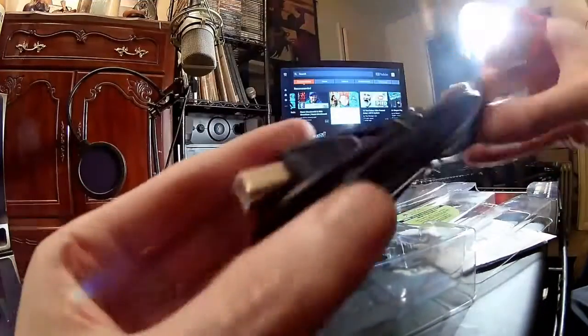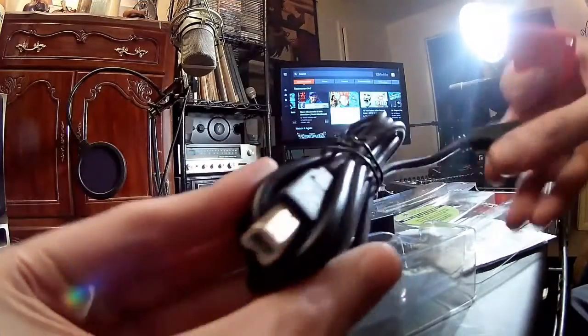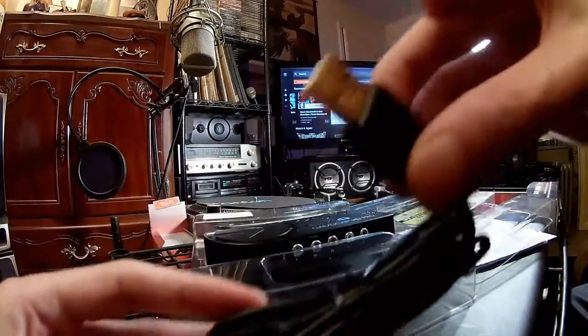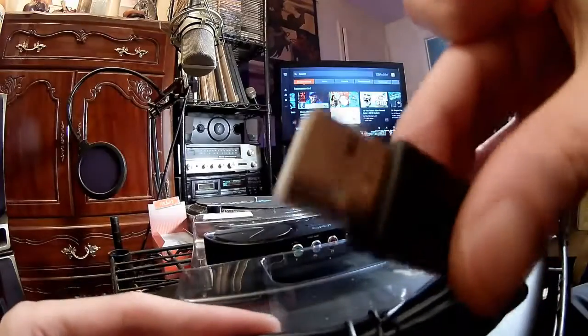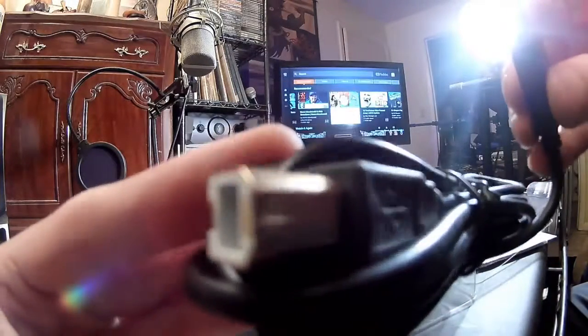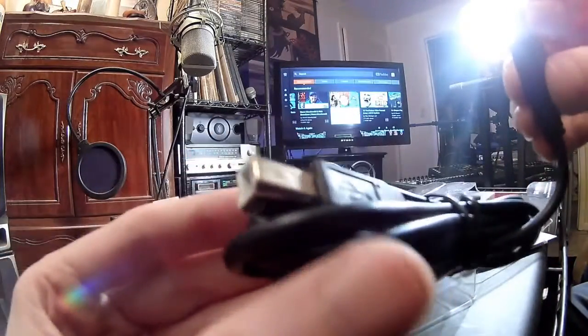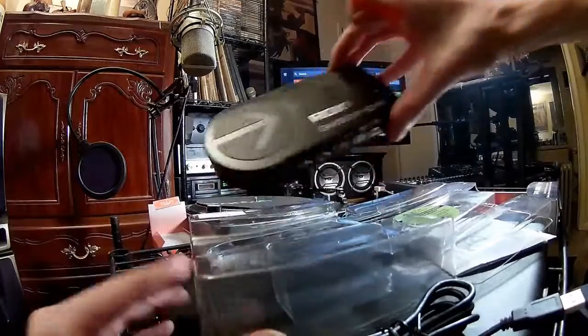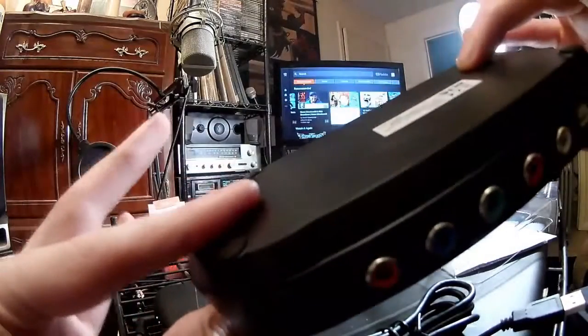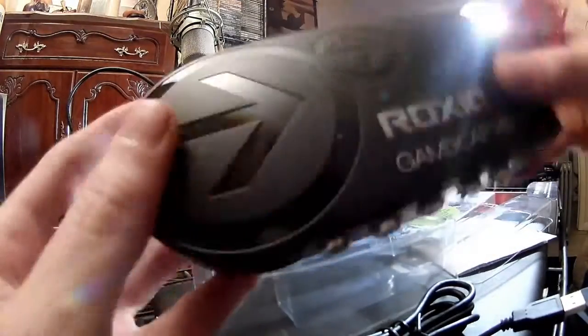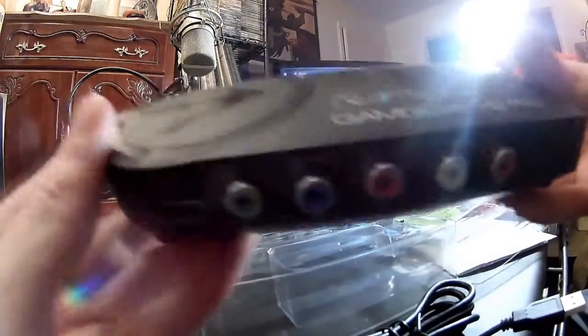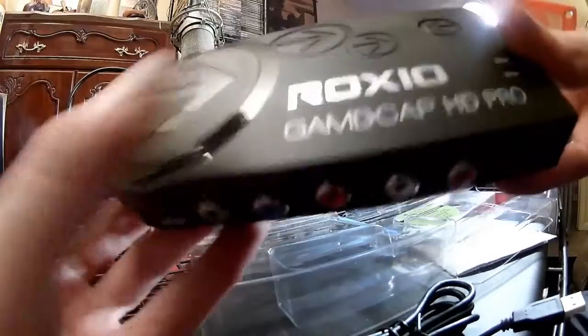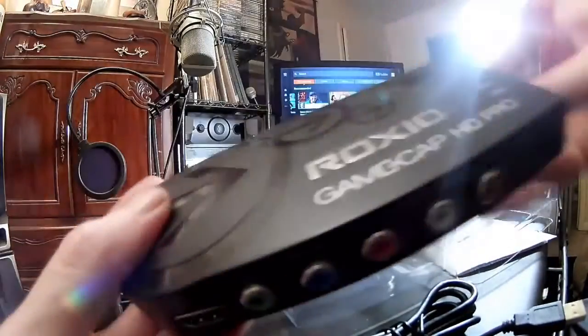So what you get here is your USB to the USB 3 port, whatever the hell that is. And there's the device, really nothing to it. Piece of crap, really very light. There's nothing to this bloody thing.